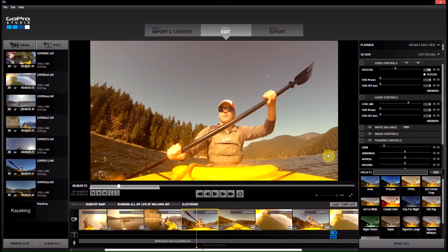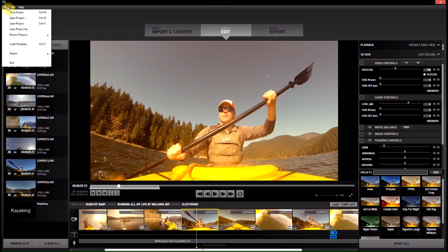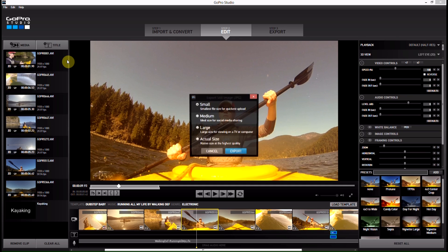Instead of screenshotting your screen, the best way to do this — and it's a new feature — you come up here, go to File, Export, and you don't hit Movie. If you export Movie, you're going to export the whole movie and that isn't what you want to do. You want to export a still image.